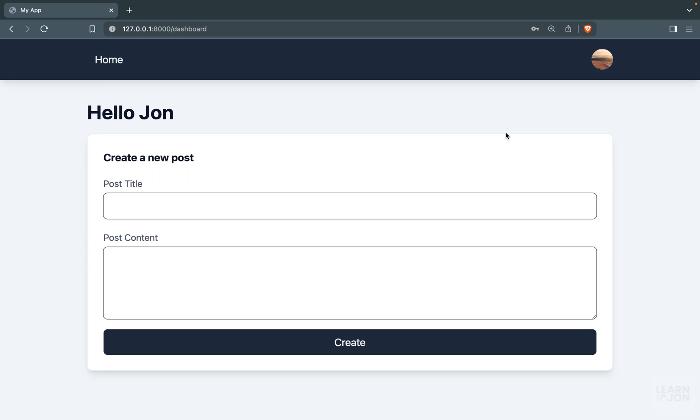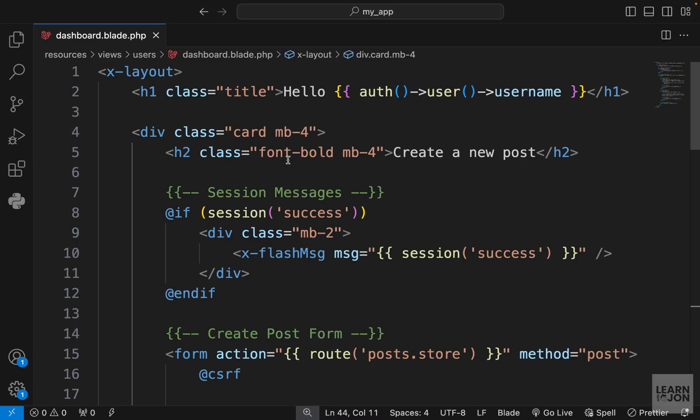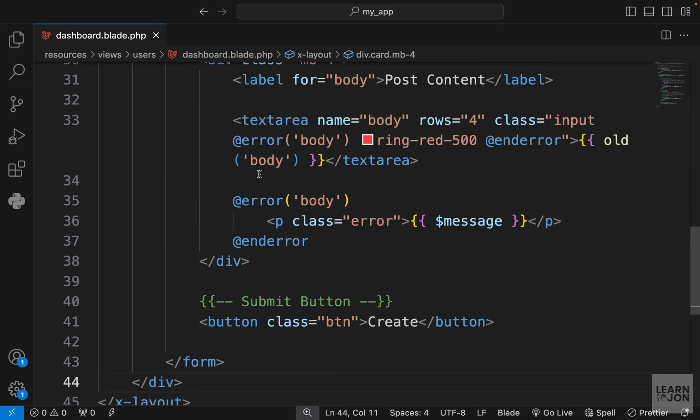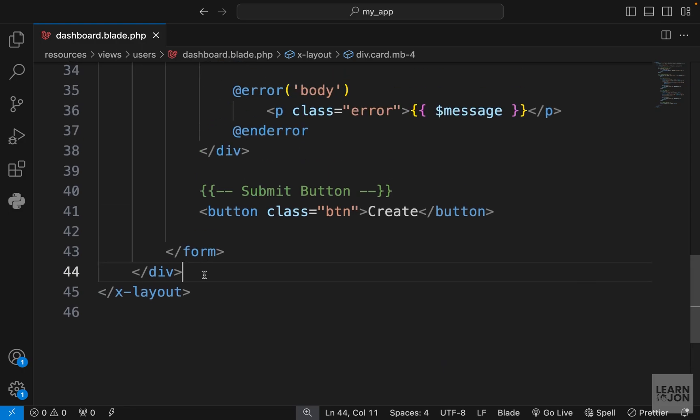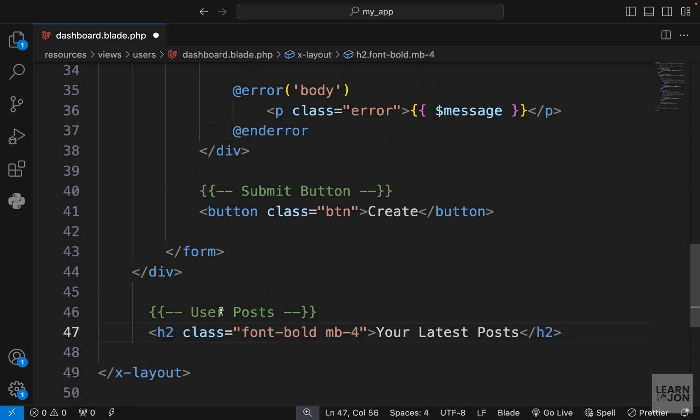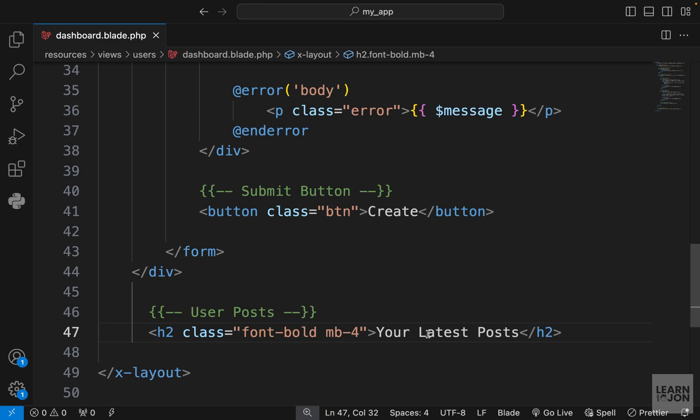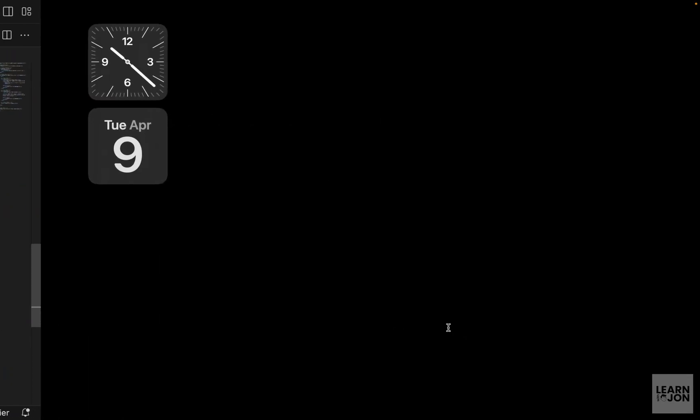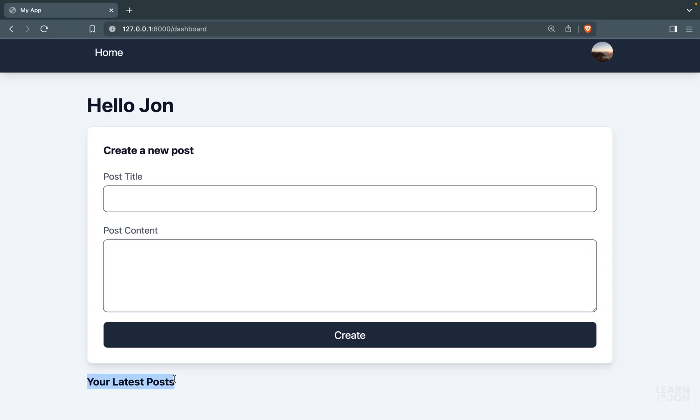In this video we want to grab users' posts and show them in their dashboard right under the create post form. Let's go back to our dashboard view and after the last div I'm going to add a comment and an h2 that says 'Your Latest Posts'.